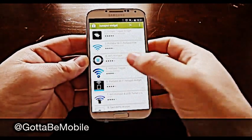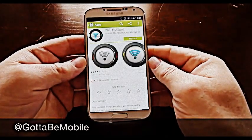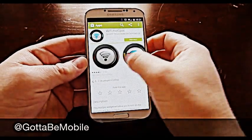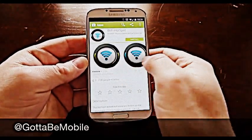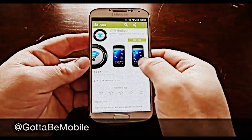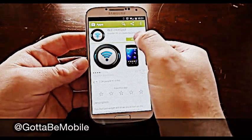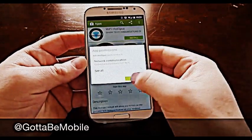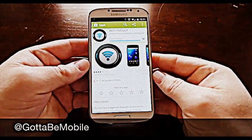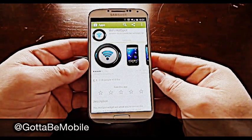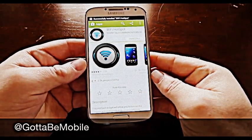It's got a little circle for the icon. You tap that and as you can see it's got a really pretty widget. Widgets are little shortcuts you can add to your home screen. Go ahead and tap install here and download the quick Wi-Fi hotspot widget.